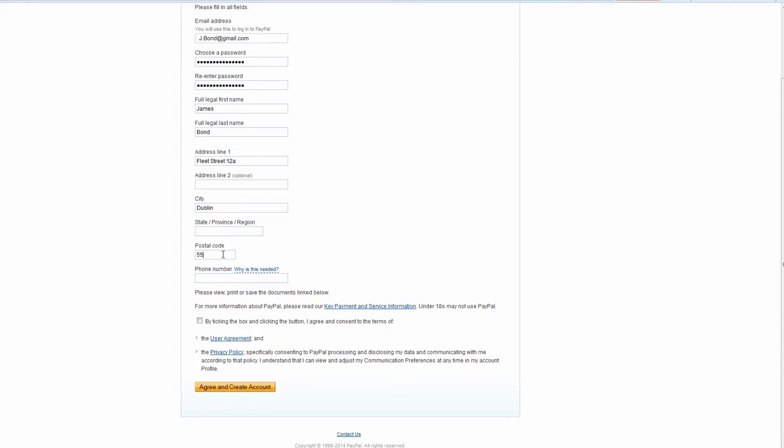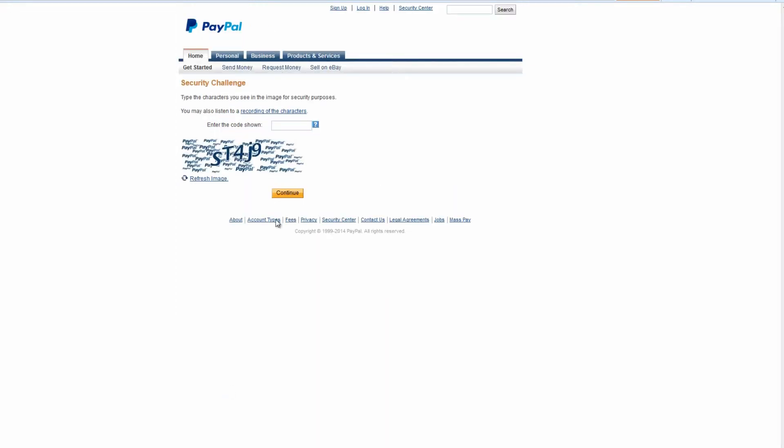Click the white box to agree to the user agreement and privacy policy, then press the yellow button to agree and create your account. On this page you'll have to type the CAPTCHA code. Type in the code you see and press continue.